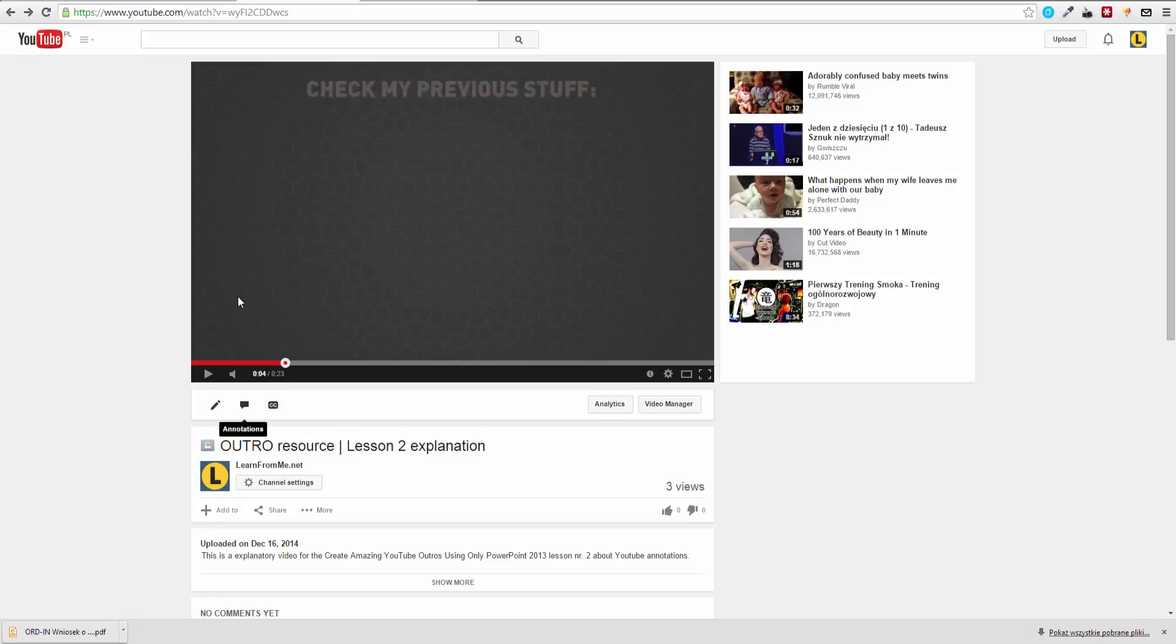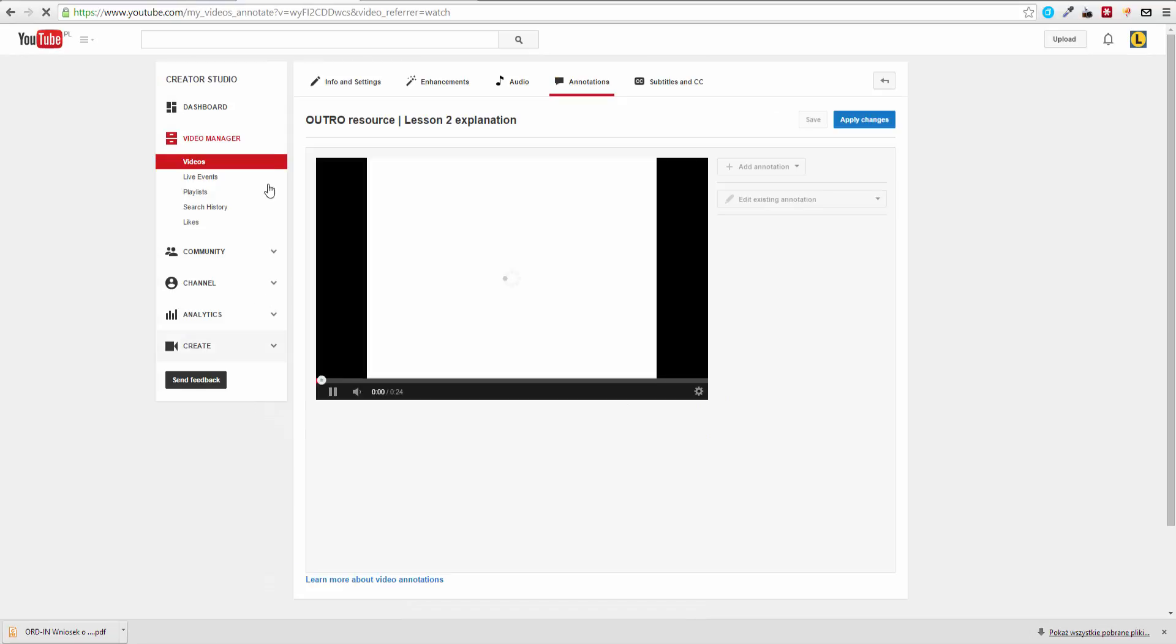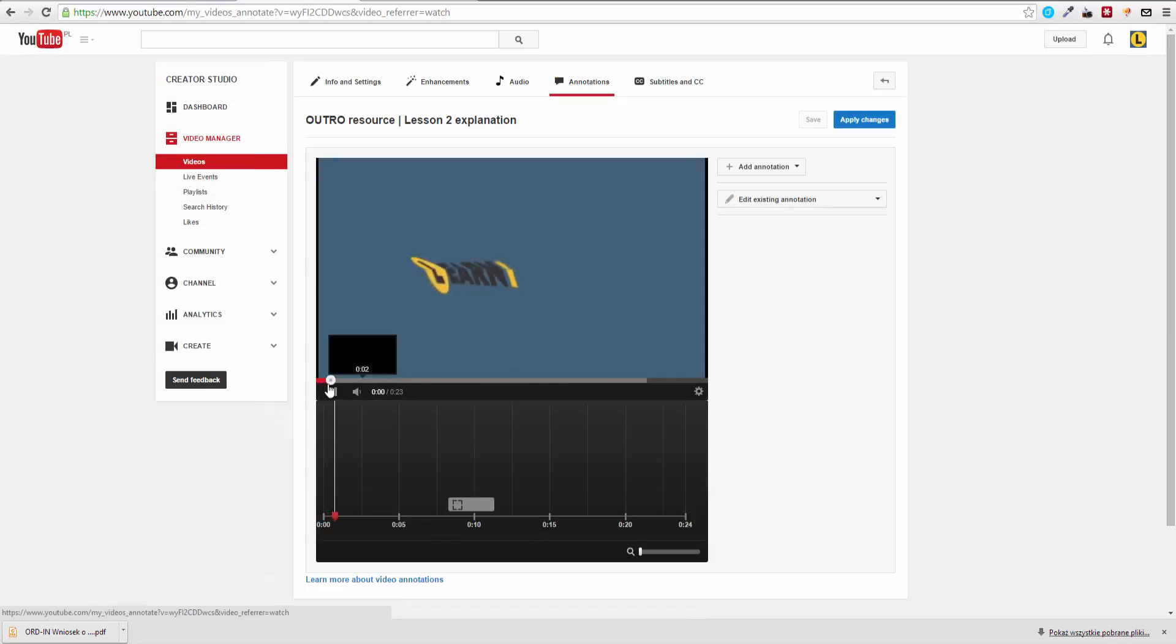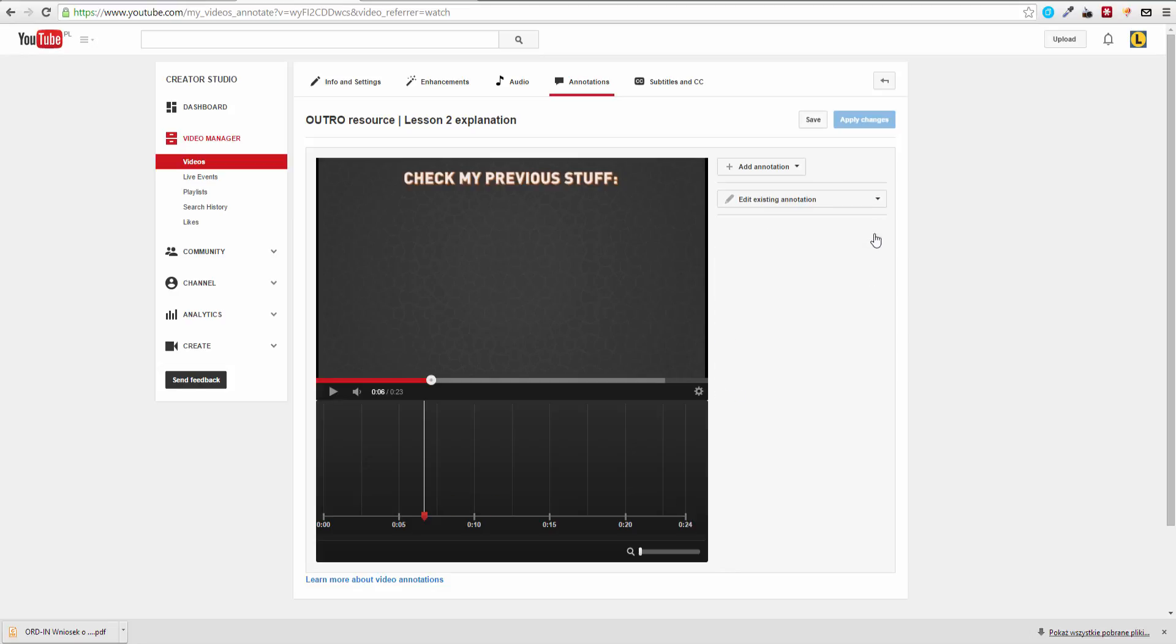So you simply go to your video and you can click on annotations. This takes you to a new panel where you can edit all the annotations there are. You can delete any annotations by just clicking on it and going here to the recycle bin. Okay, it's deleted.